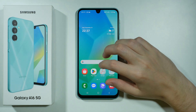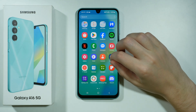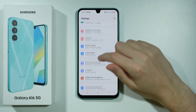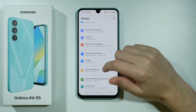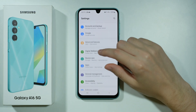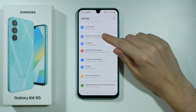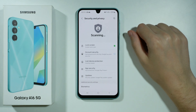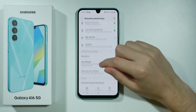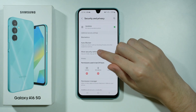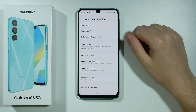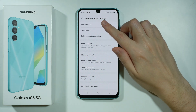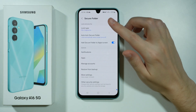First of all go to the settings. In the settings you want to scroll down and find security and privacy. Over here we need to scroll down and go to more security settings, and over here you should be able to find secure folder.